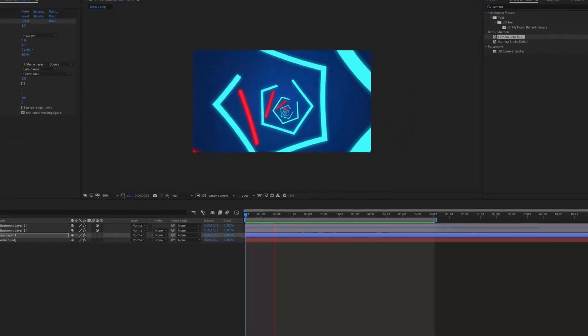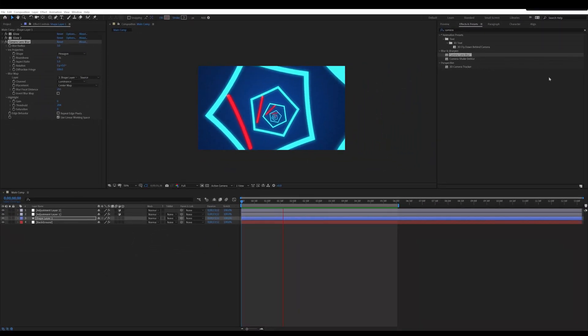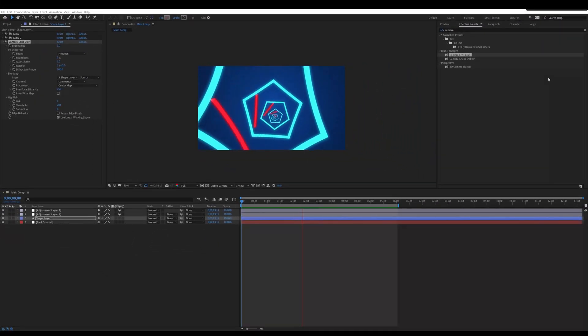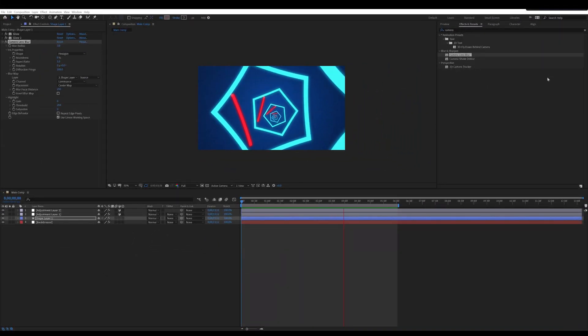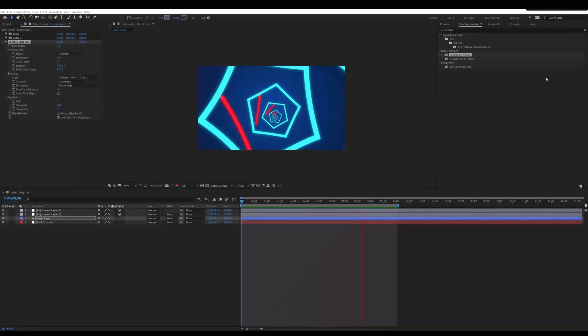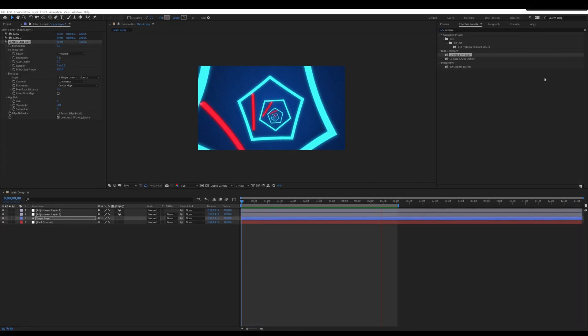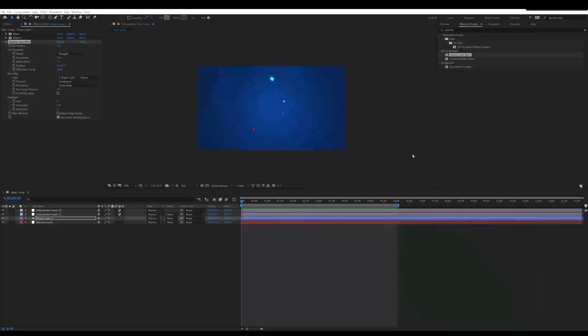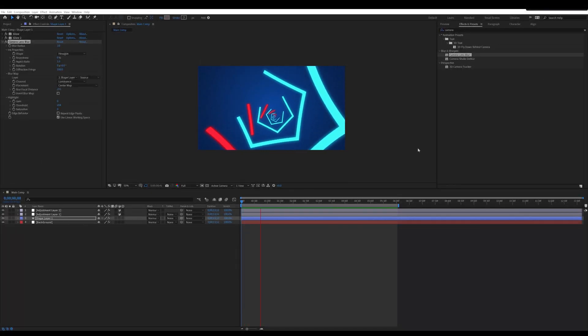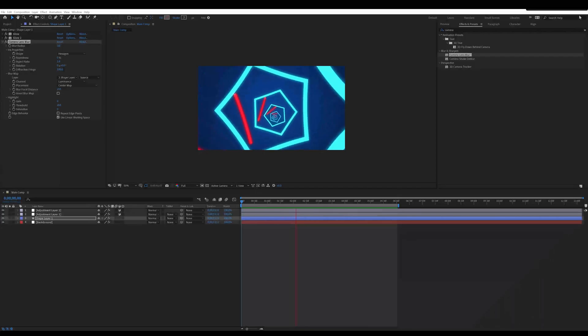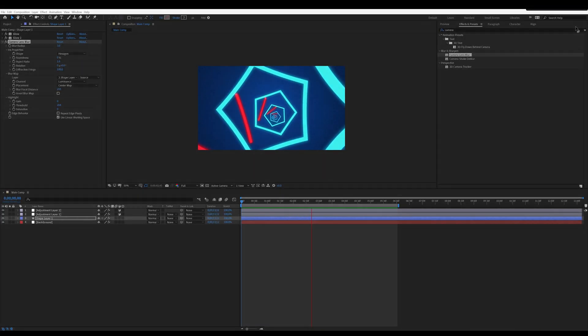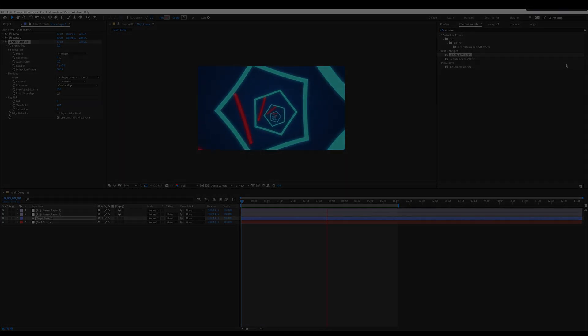Now here is our final animation. Thank you for watching this tutorial. See you in next video.